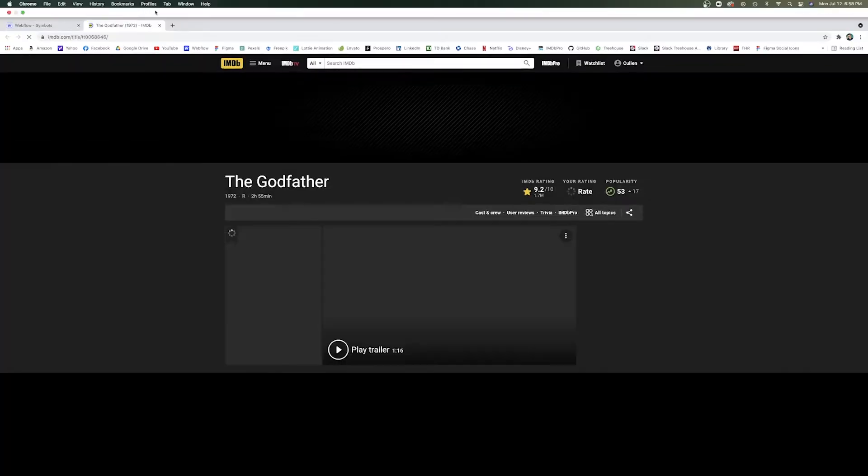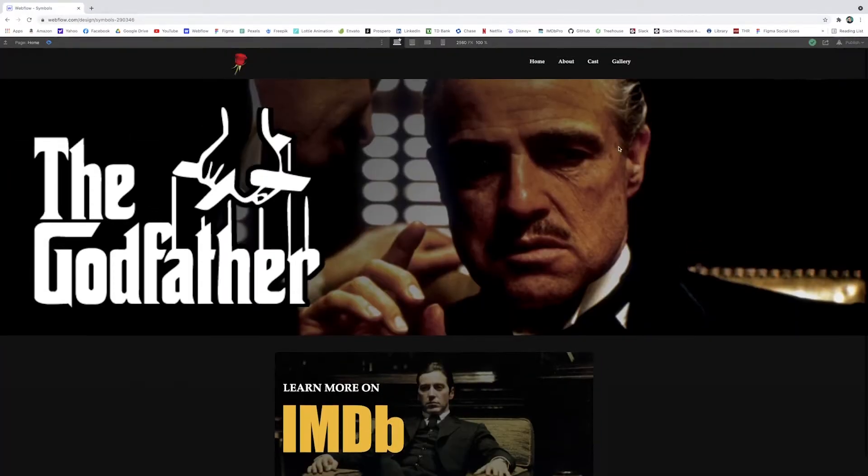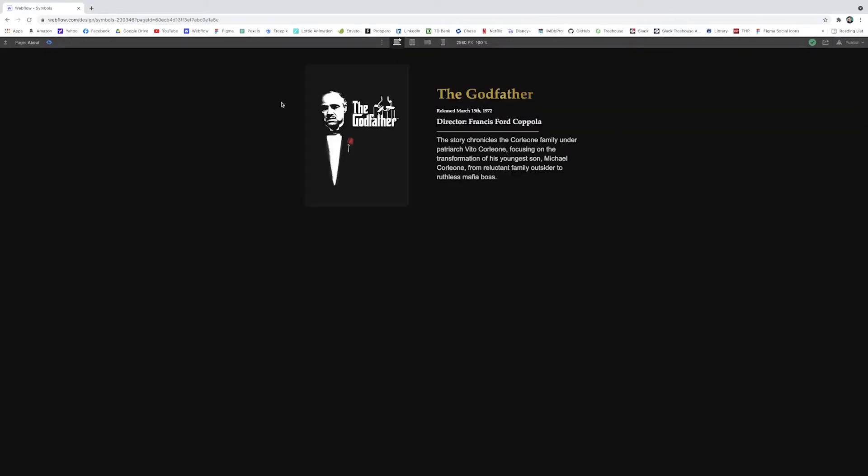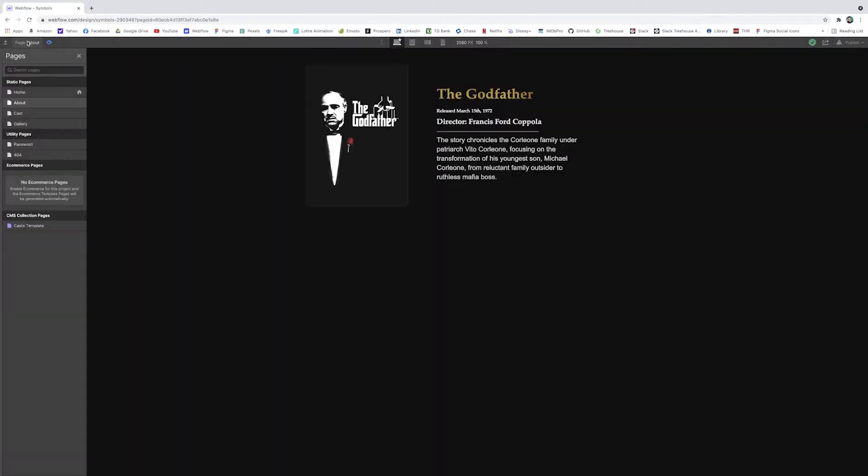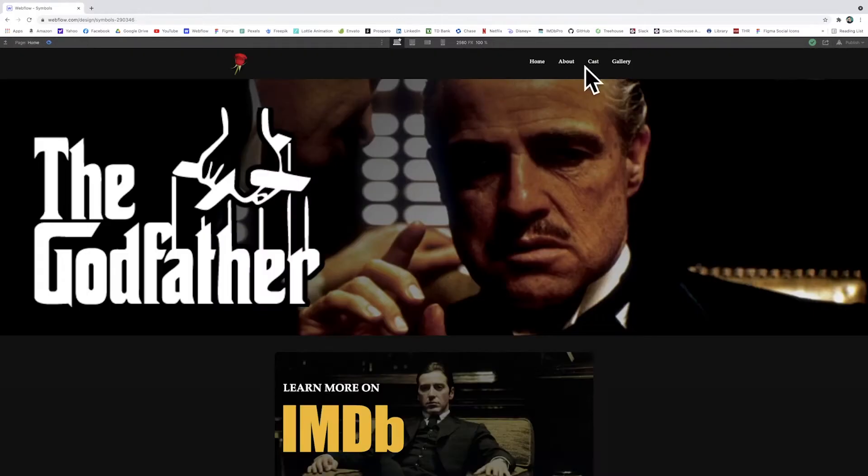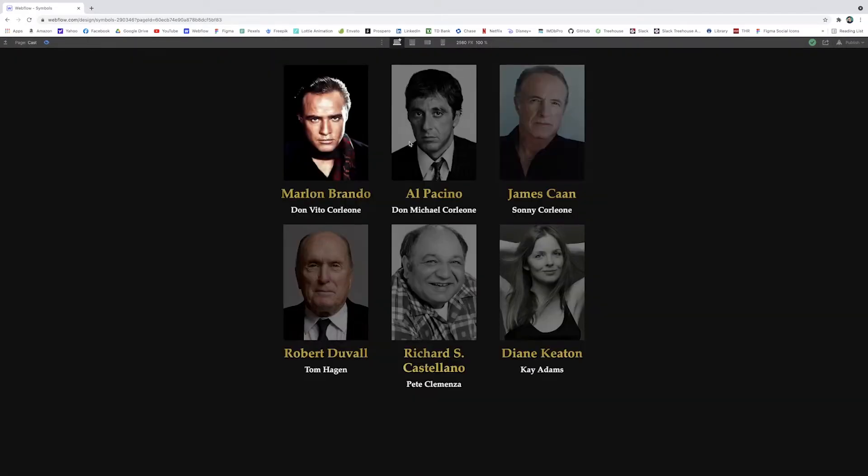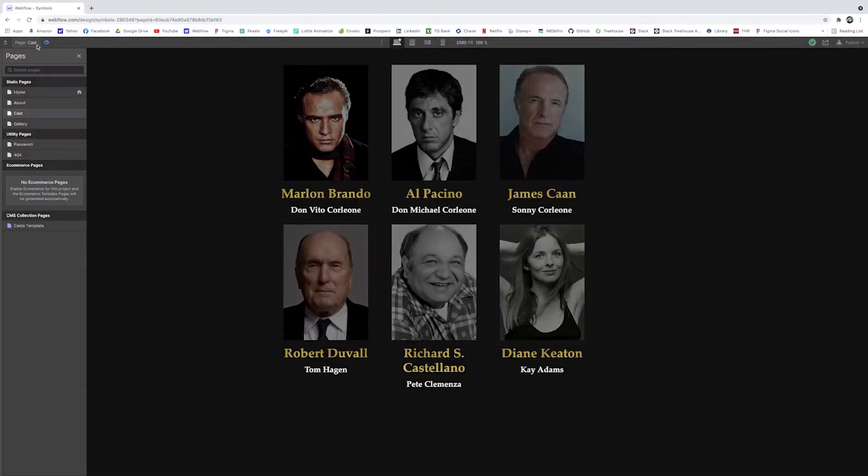When you click it, it brings you to IMDB. And then I also have just other pages here. So if you click on the about page, there's just a little chunk about the movie. And if you go back to the homepage, it's got the cast section. It's got six of the main cast members here.